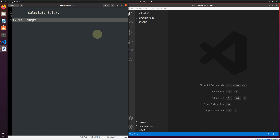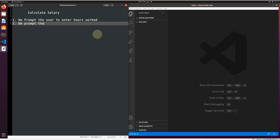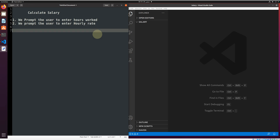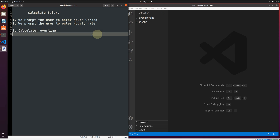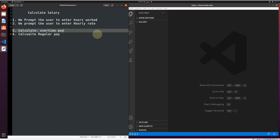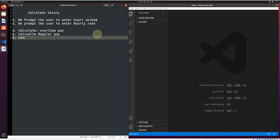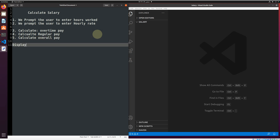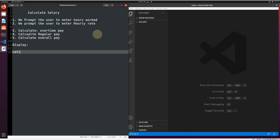Number one: we prompt the user to enter hours worked. Number two: we prompt the user to enter the hourly rate. Number three: calculate overtime, calculate regular pay, overtime pay, calculate overall pay, then display. Let's begin.